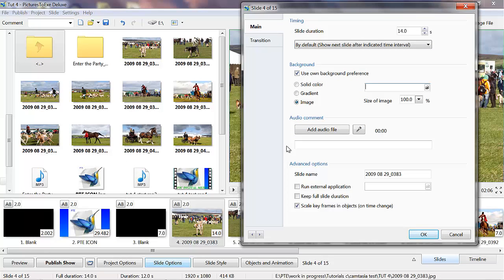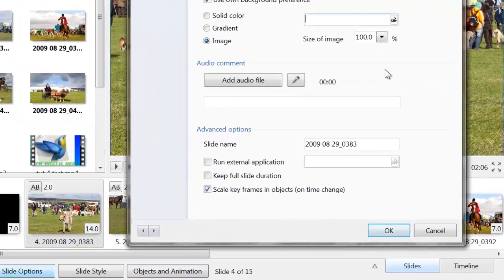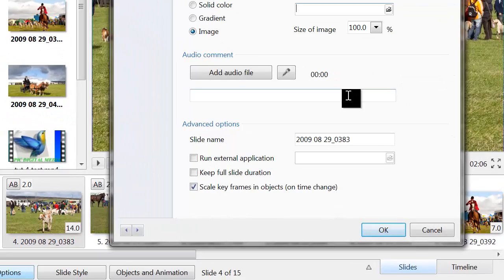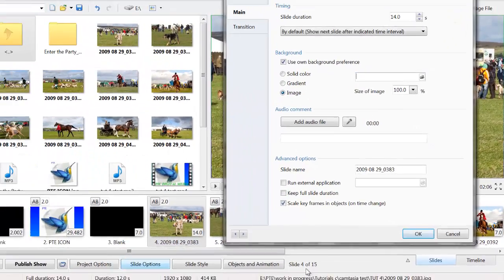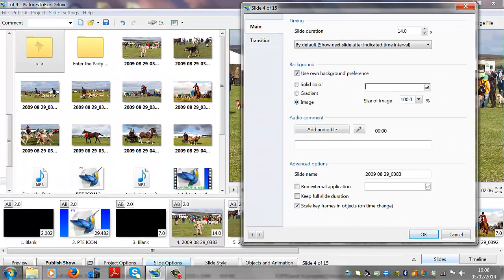However, when we go into producing your first show, it's always better to have the images that you are going to use in the folder that you are producing the show from. I think that's enough for this one now. So we'll call that a draw, and I'll see you on the next one.